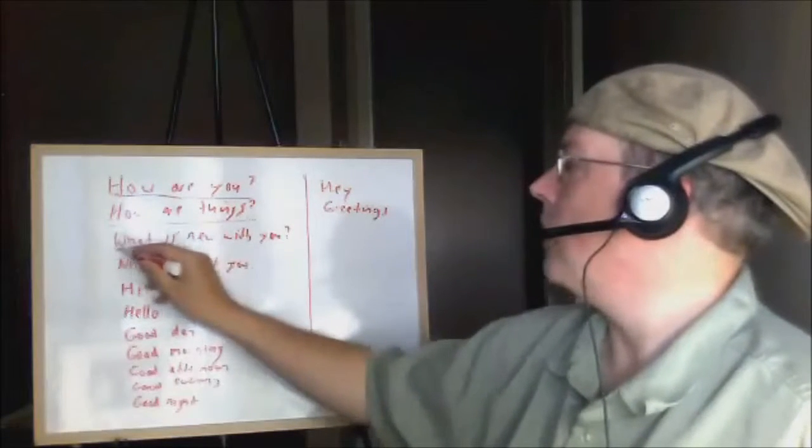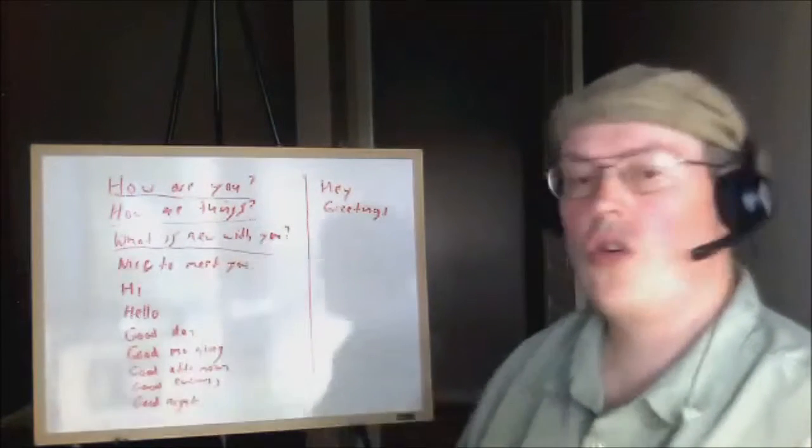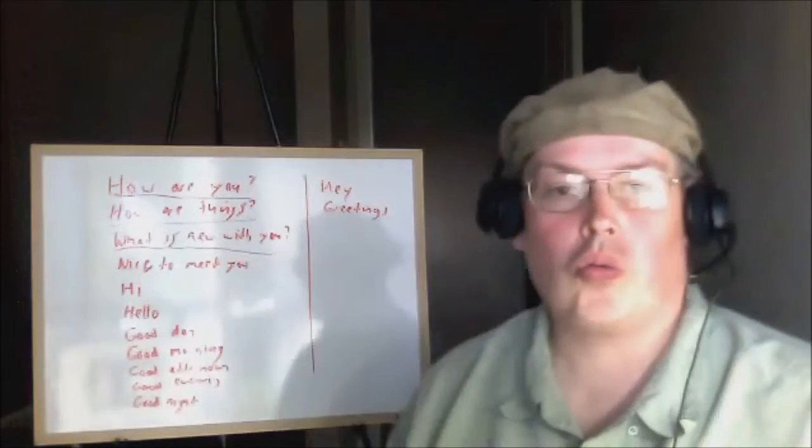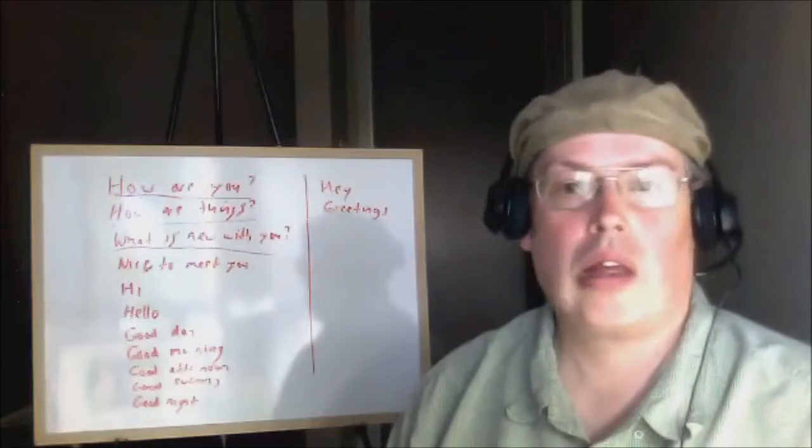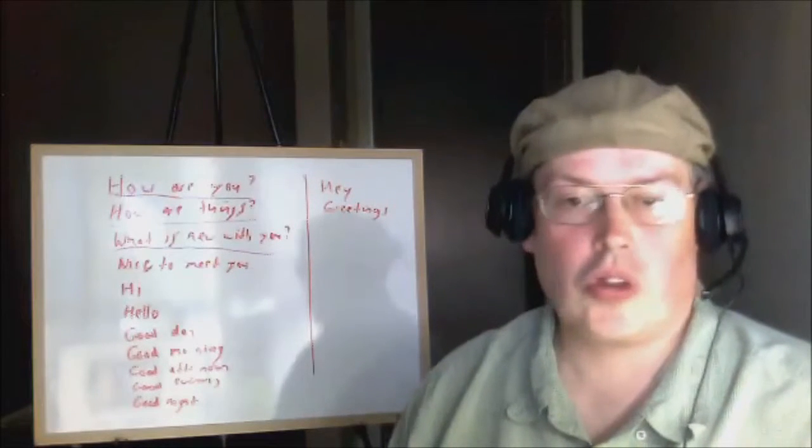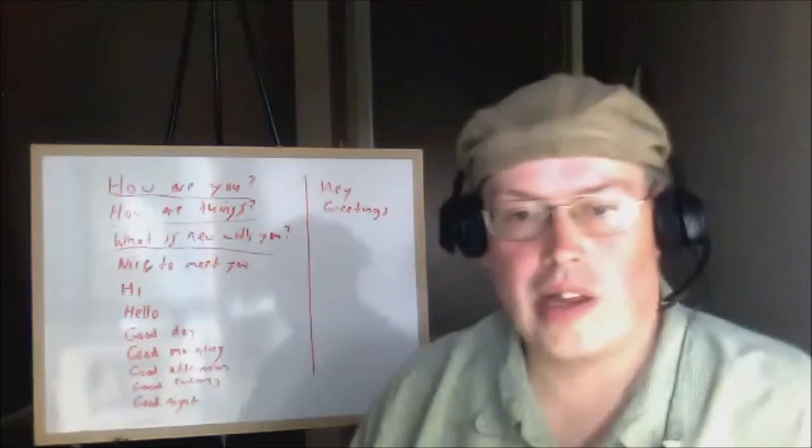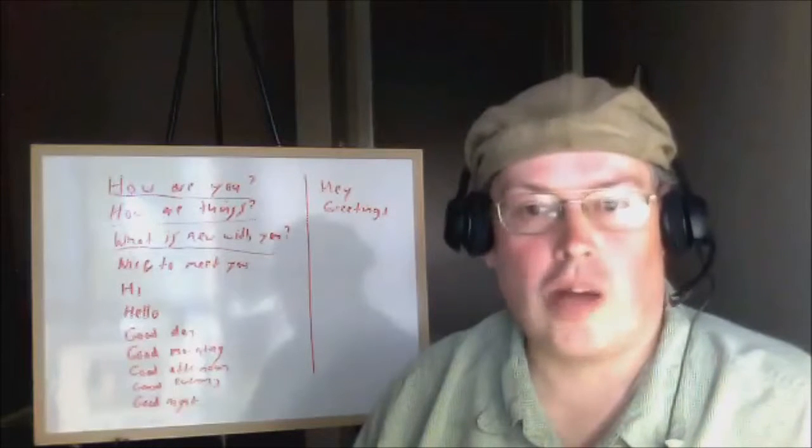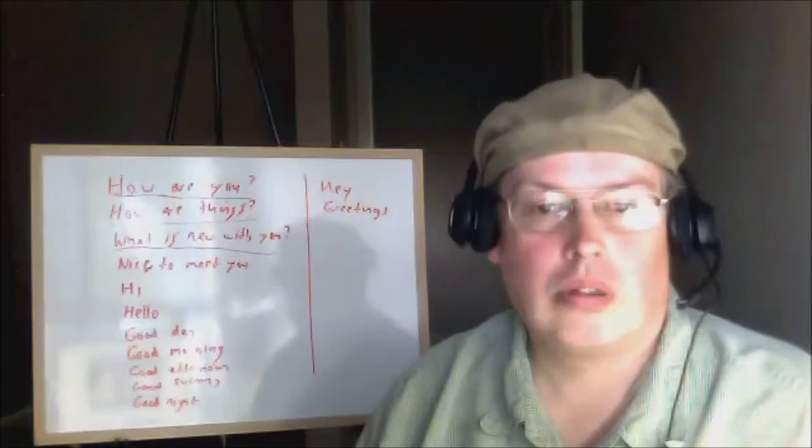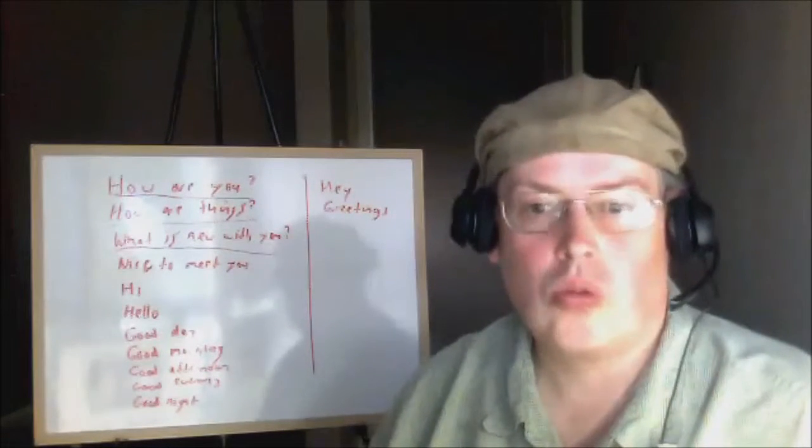Another phrase you can use is 'what is new with you?'. For example, I can say 'I got a new job, that's new with me. What about you?'